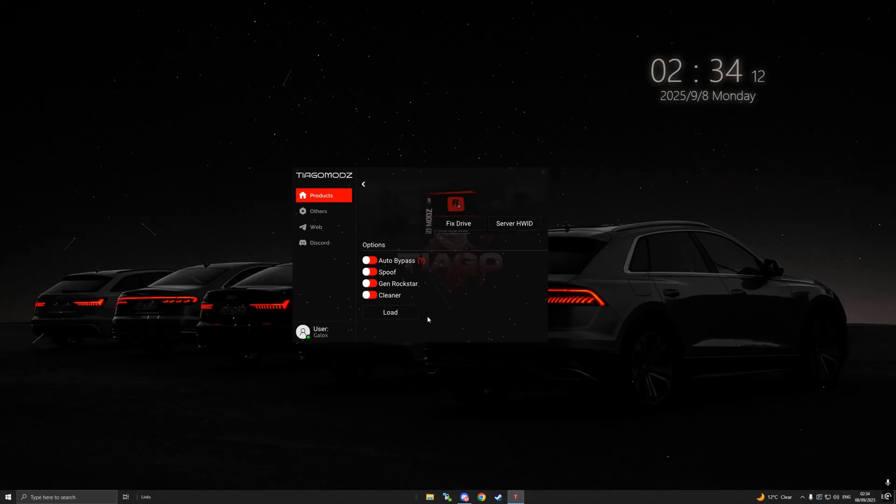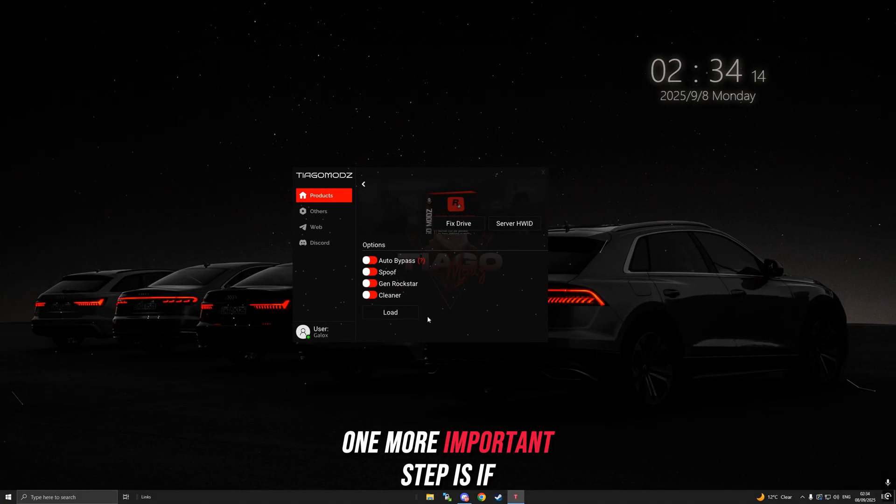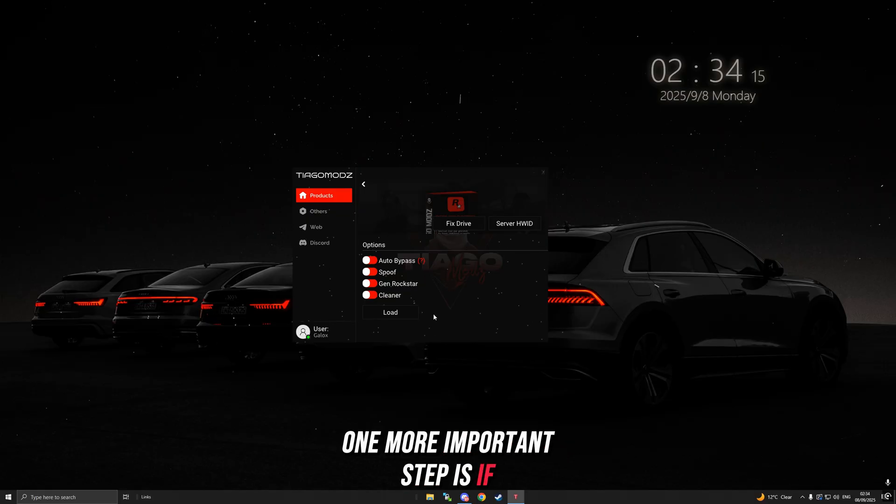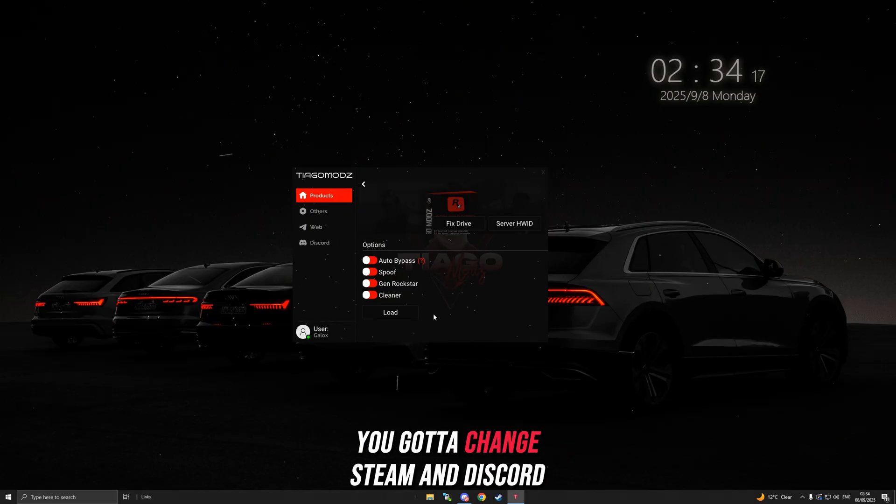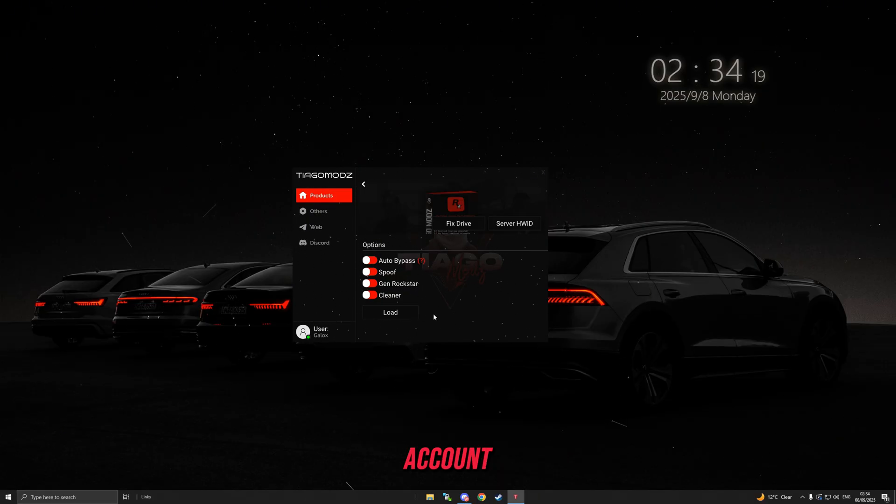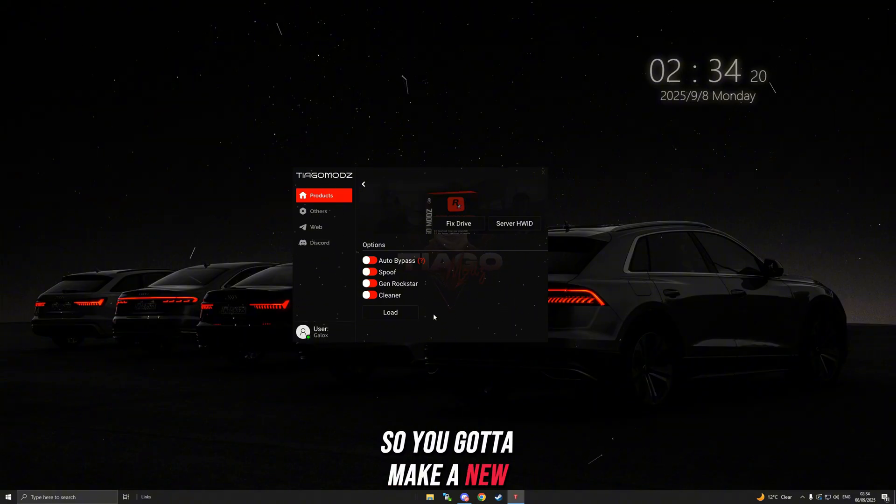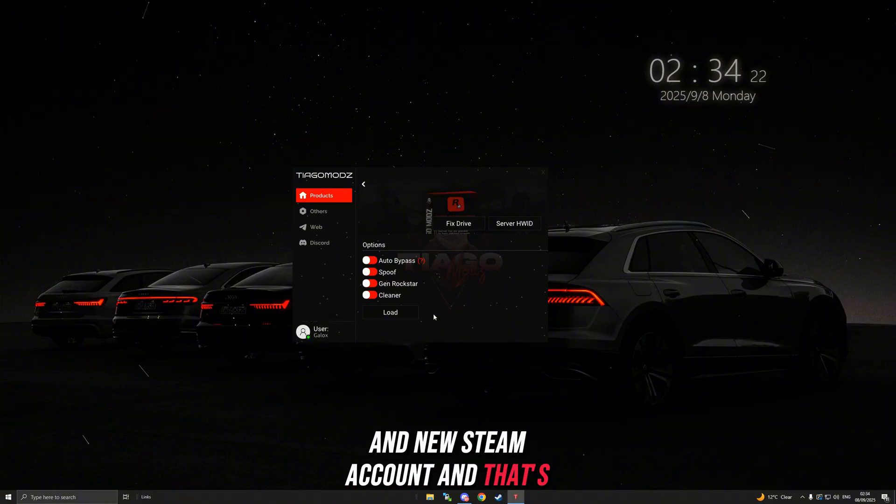One more important step: if you want to get unbanned, you got to change Steam and Discord account. You gotta make a new Discord account and new Steam account.